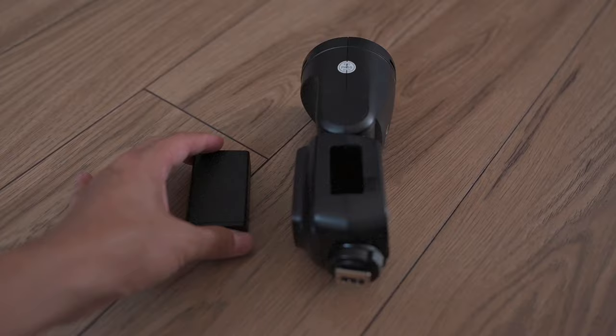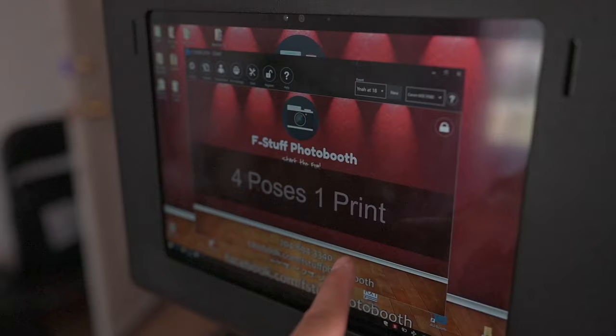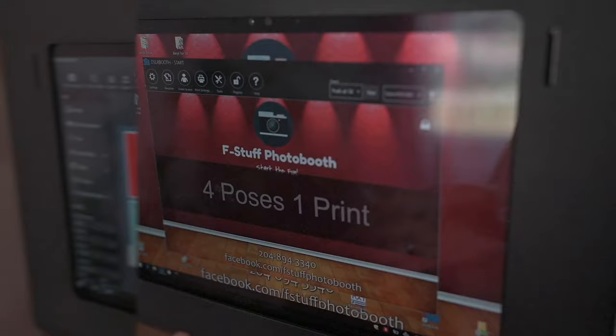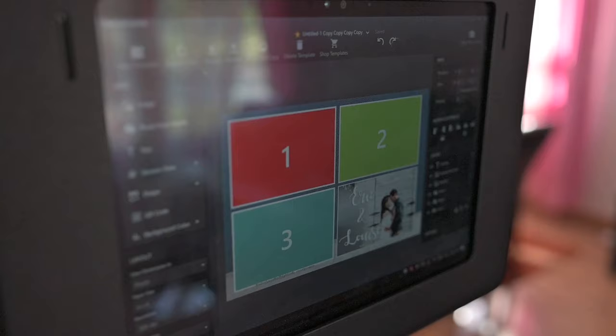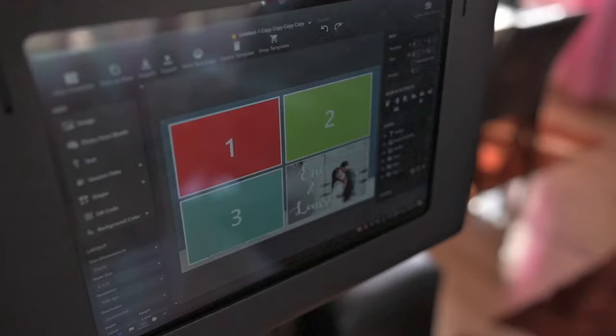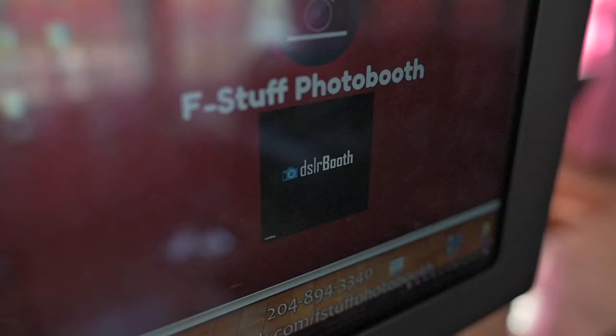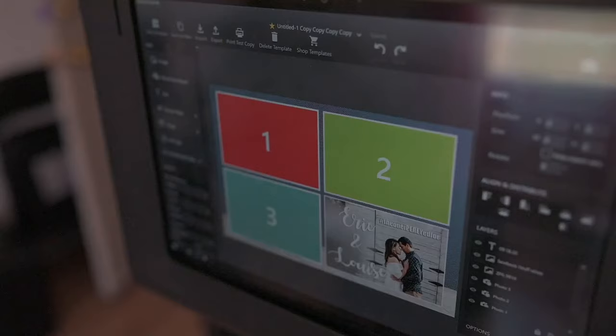For software, I use DSLR booth and this is also where I make my templates. In here, you can actually have your own description. I currently have four poses, one print. And by default, I believe it says tap to start. The main reason is some people or some guests are expecting four prints when they make four poses. Here's their template gallery. I can customize it on the fly, even on the event, just in case the client needs some last minute editing. But of course, before I transfer it here, I edit first in Photoshop. Now if you're running out of templates or ideas, I'll be posting some resources below, including the links where you can actually get some templates.